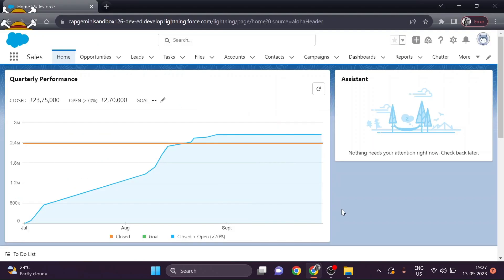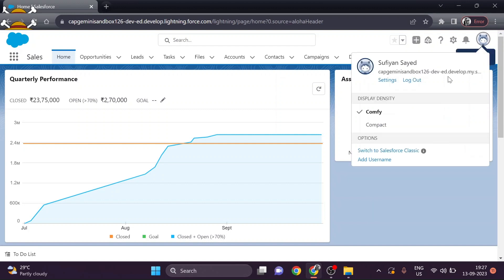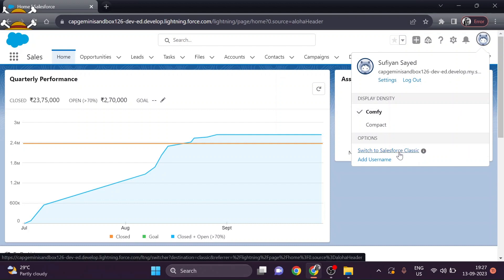I have already created an account. After you set a new password, your account will look like this — this is the home page of Salesforce. Now what we have to do is create a connected app to establish a connection between your Cloud Platform Integration and Eclipse. We will switch to Salesforce Classic.